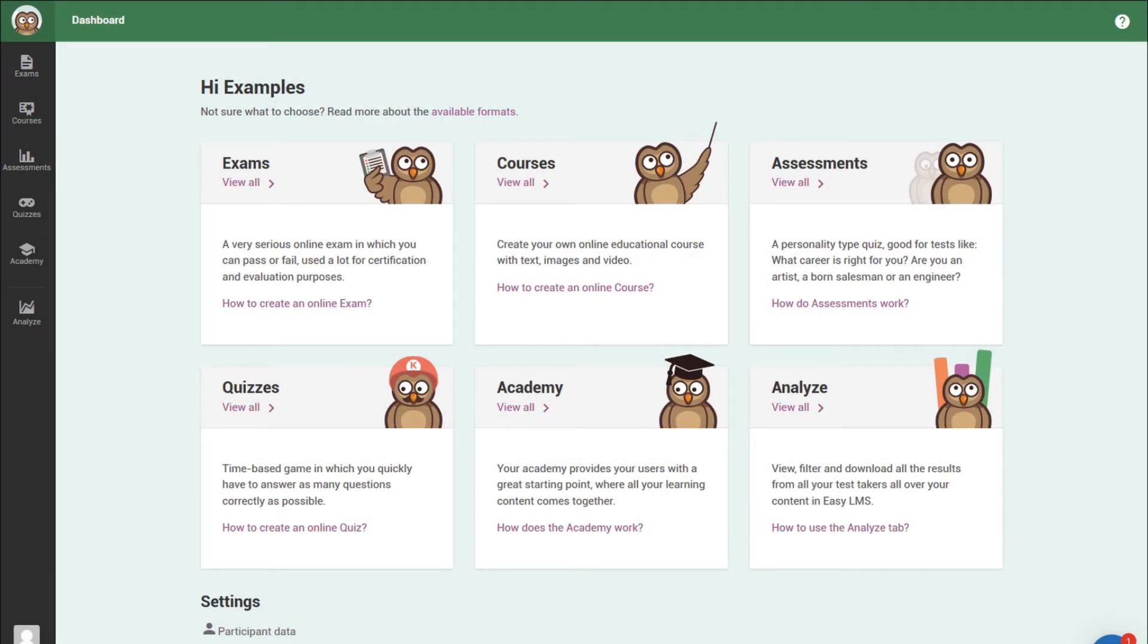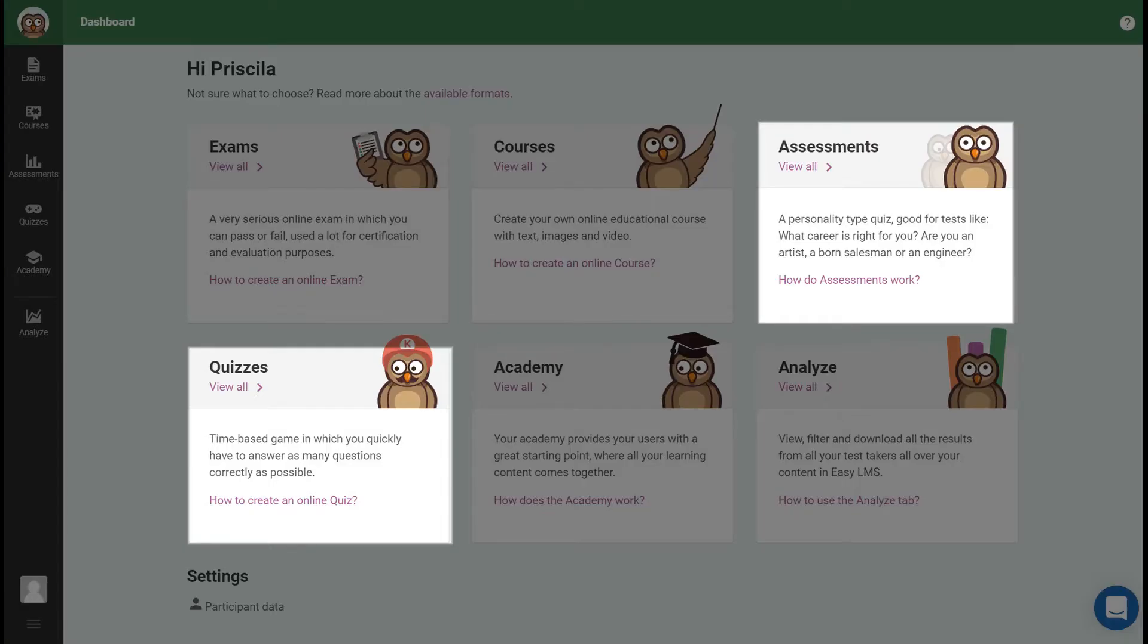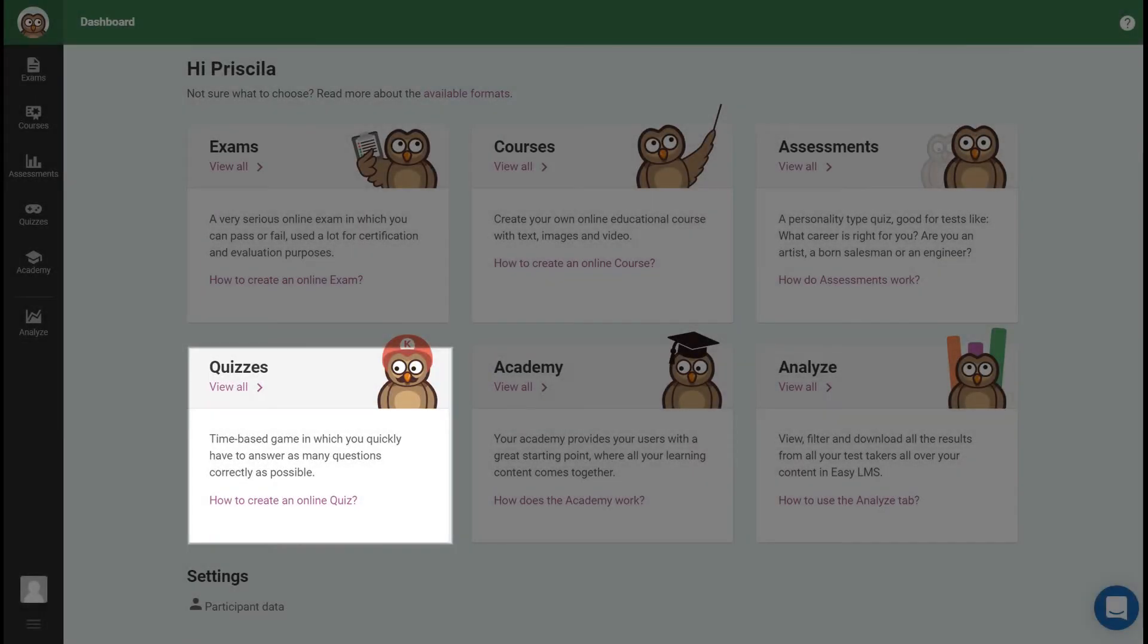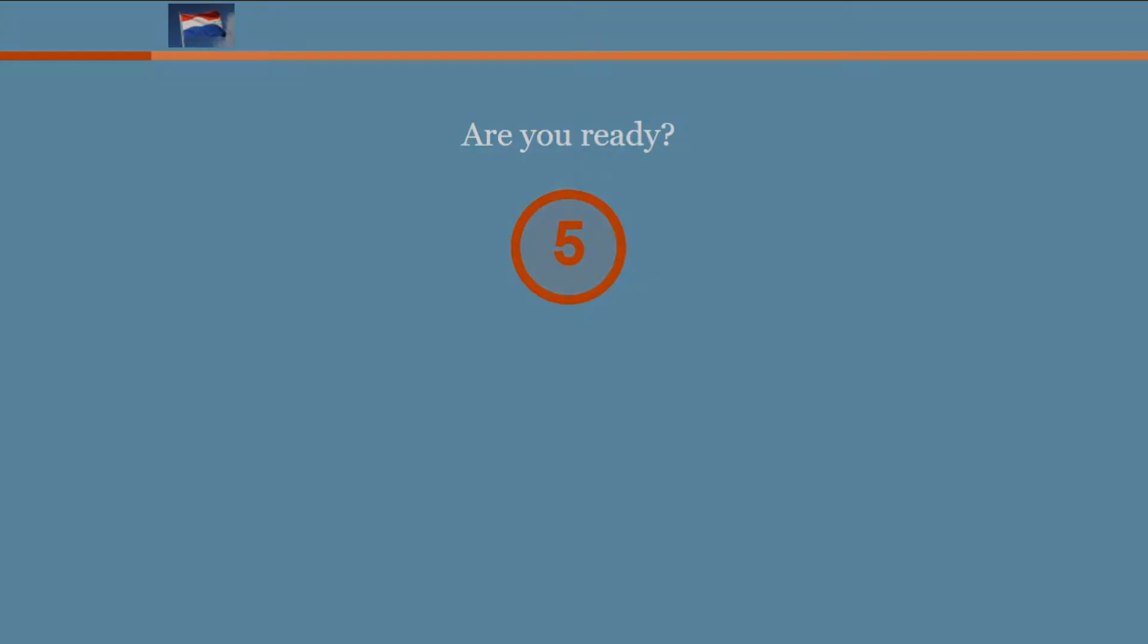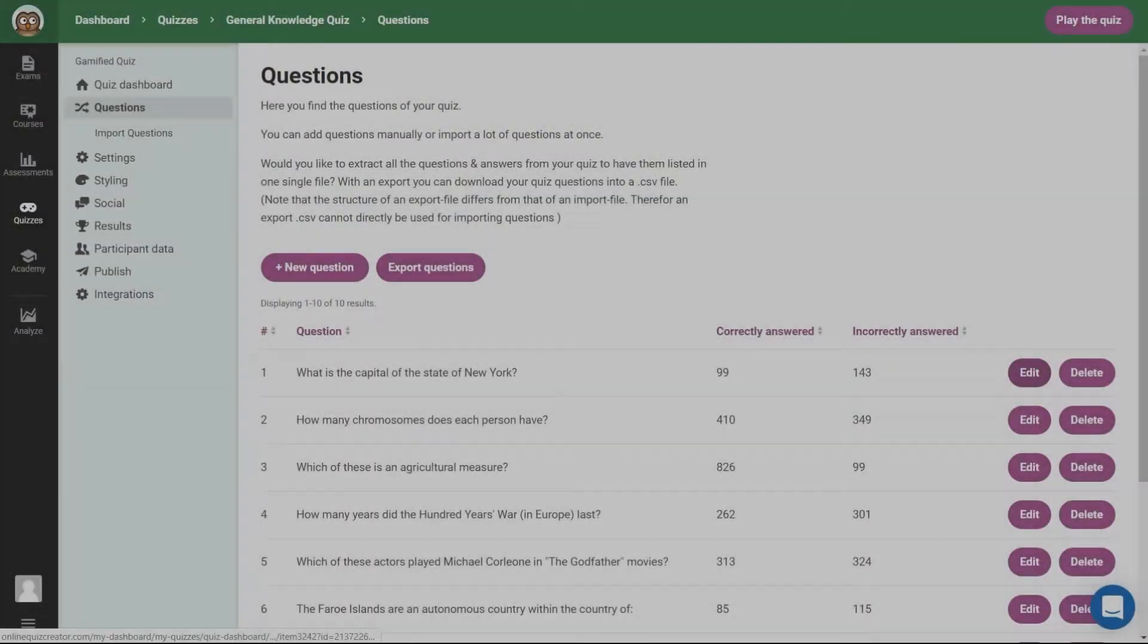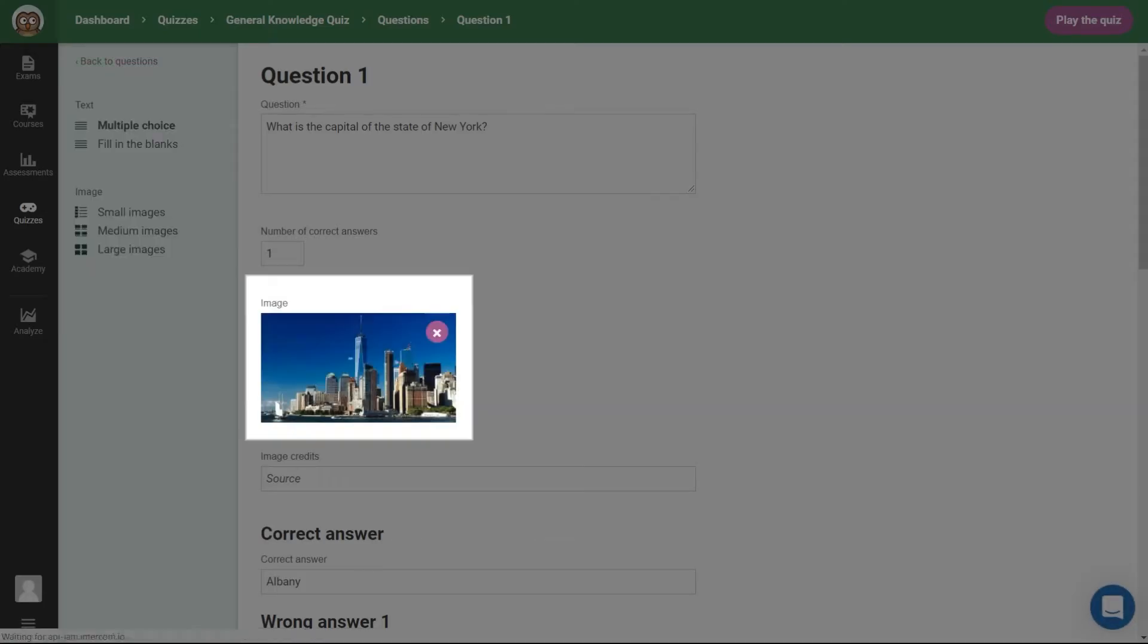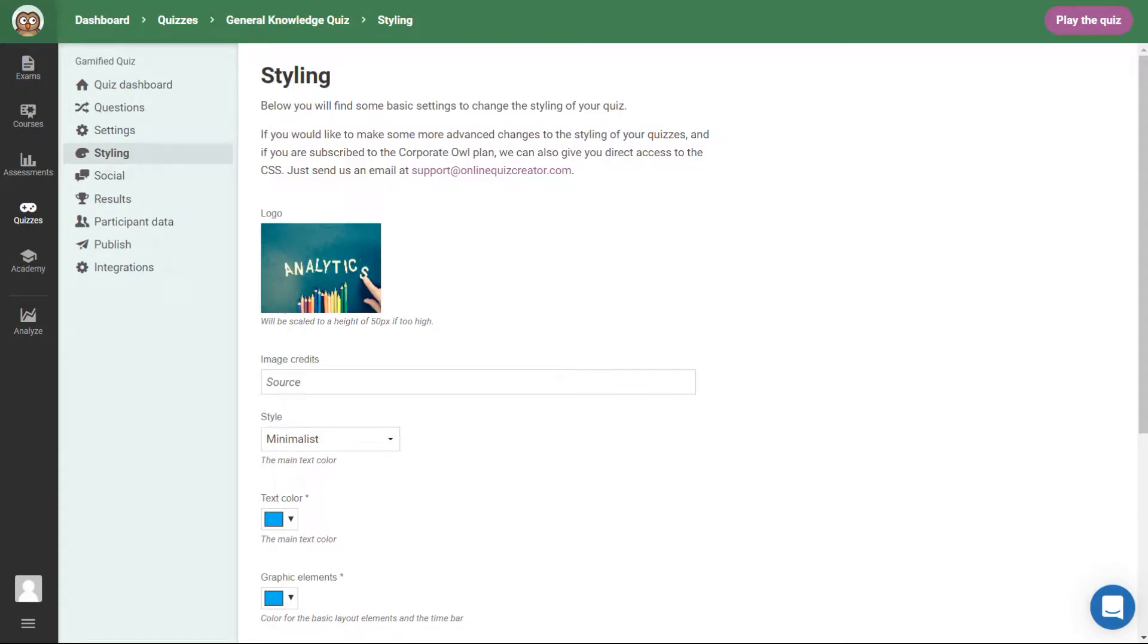From your dashboard, you can choose between different types of tests. Let's focus now on quizzes and assessments. Quizzes are fun tests with a countdown and a ranking at the end. Choose between different types of questions, add images, a logo and the background image.